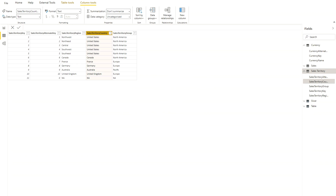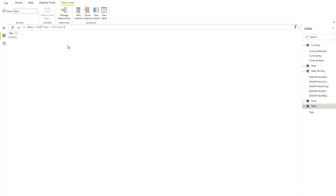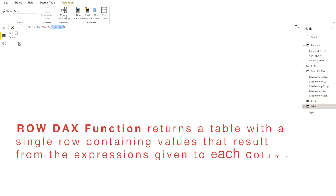In today's video we are going to learn a couple of DAX functions, starting from the very basic — the ROW DAX function. I've created a table here using the ROW function where I define the column name 'Type' and the value inside it. For demonstration purposes I'm just putting in one value, 'Currency', and after hitting Enter you can see the table returns a single row where the column name is 'Type' and the value is 'Currency'.